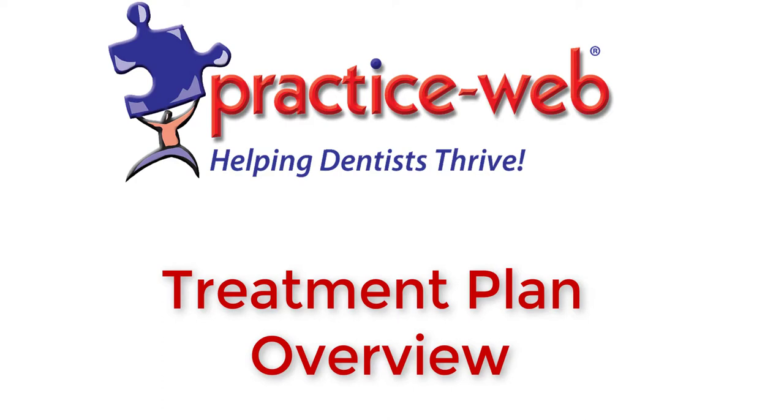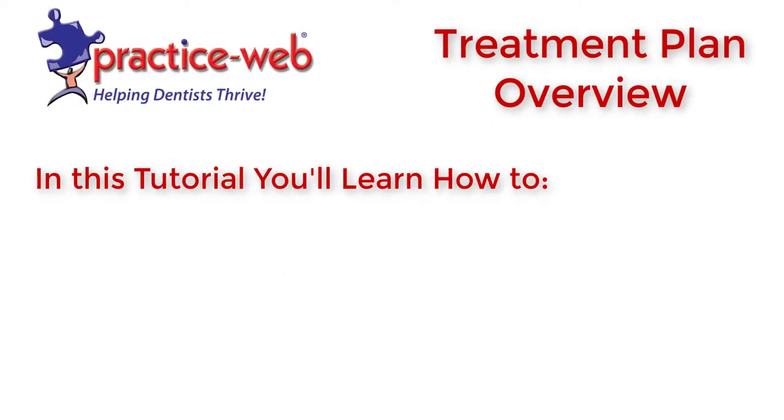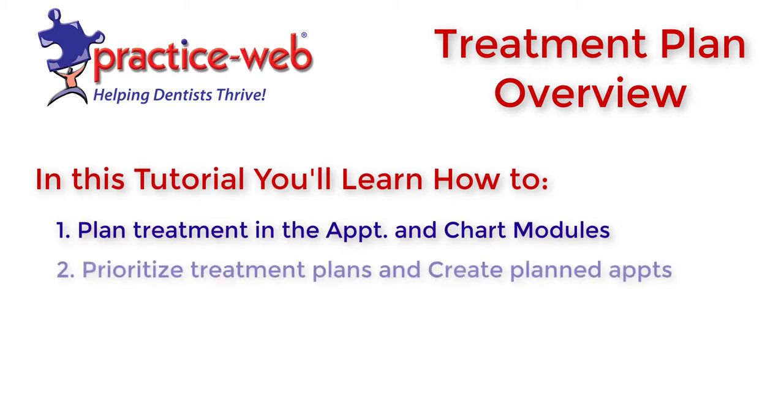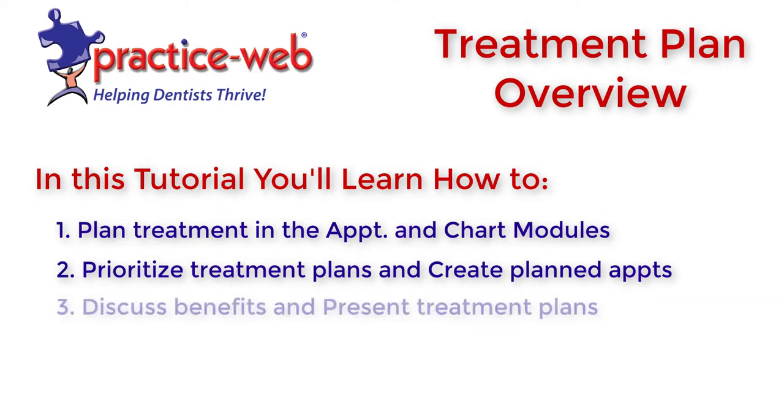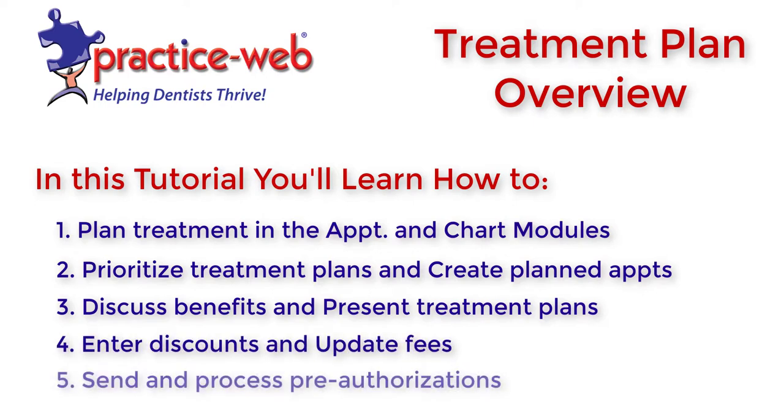Hi! Thanks for watching this overview about treatment planning in PracticeWeb. In this tutorial, you'll learn how to plan treatment in the Appointments and Chart modules, prioritize treatment plans and create planned appointments, discuss benefits and present treatment plans, enter discounts and update fees, and send and process pre-authorizations.